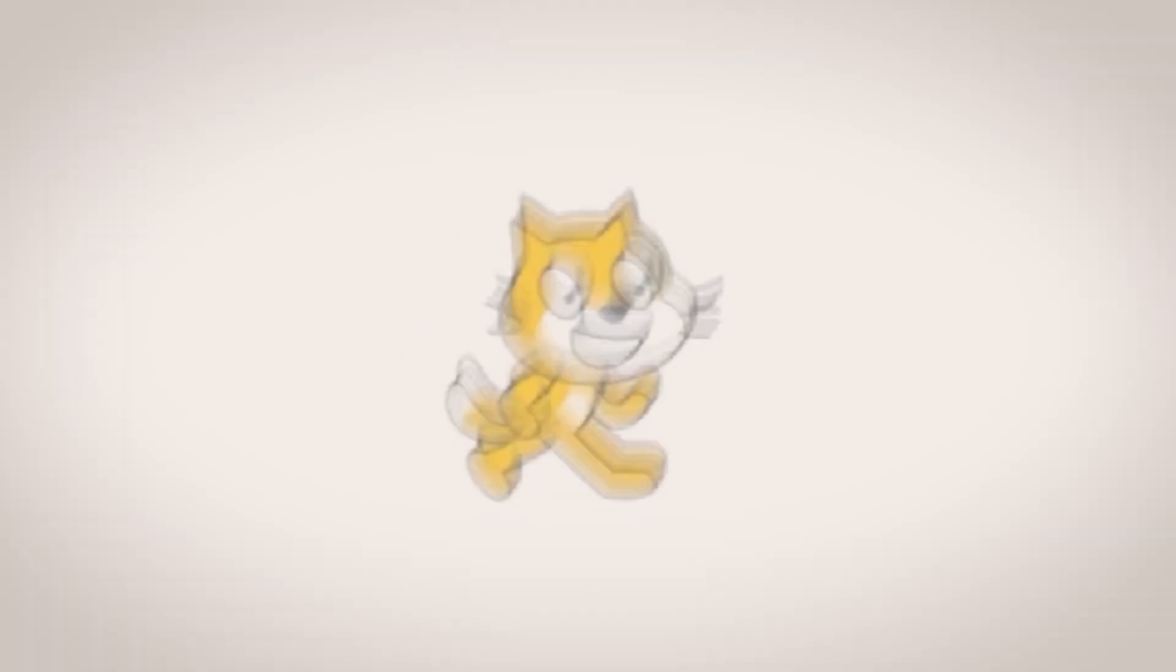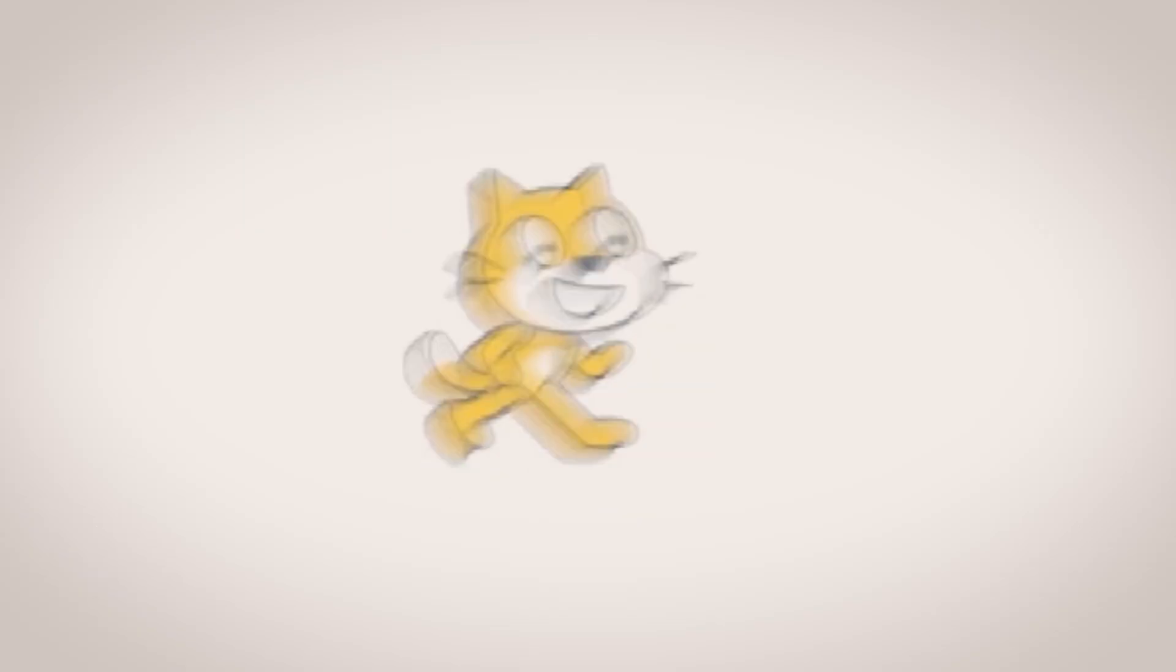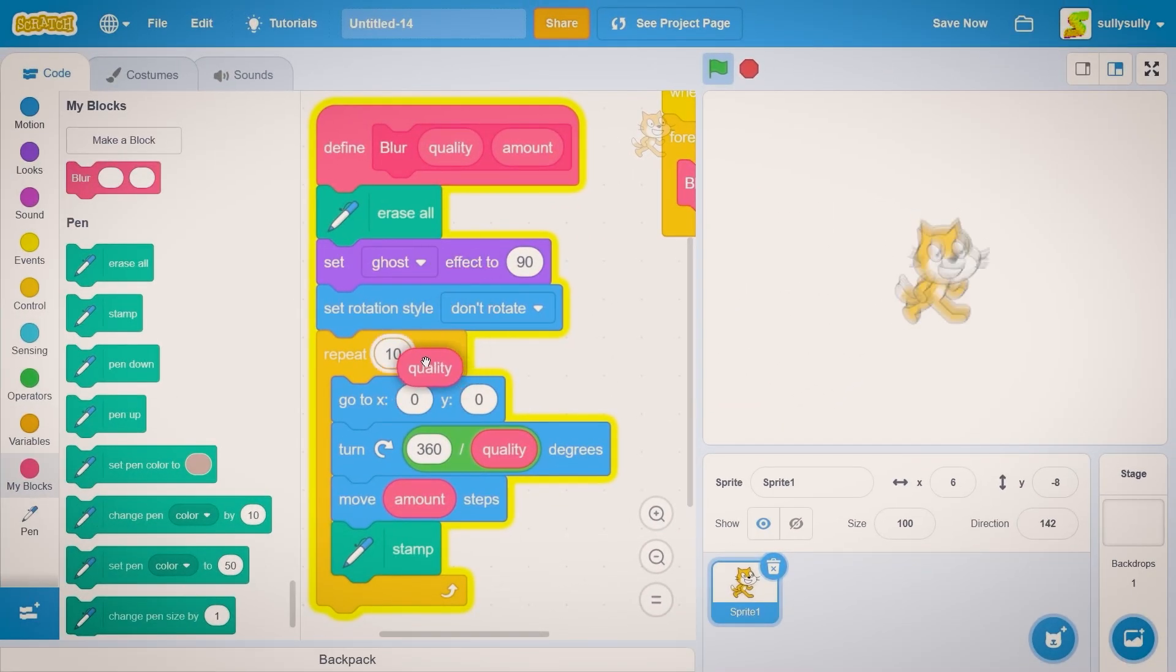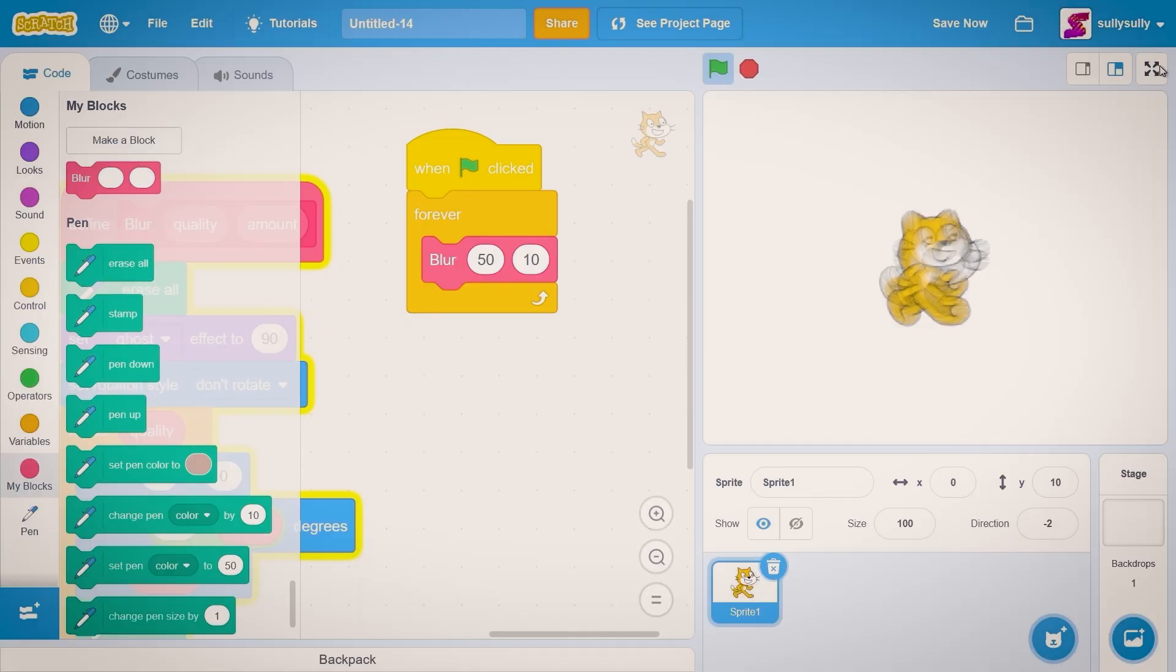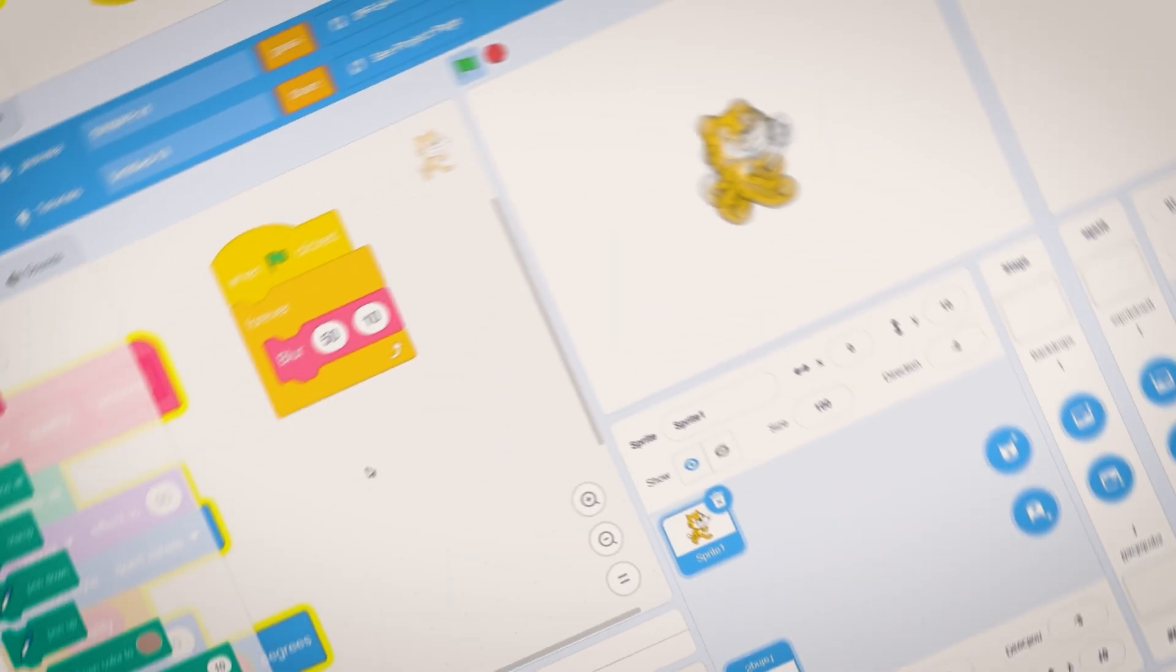And the reason he's rotating around like that, looks like he's glitching out, is we need to plug in our quality into repeat 10. And now you can see on the screen scratch cat but he's blurred.